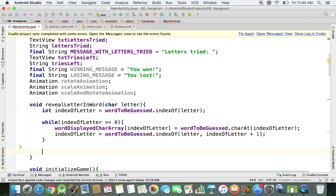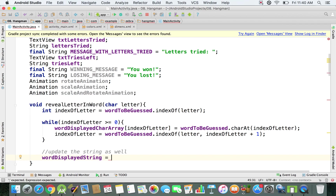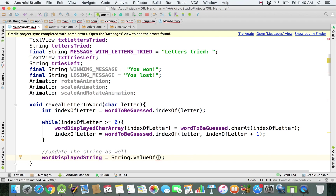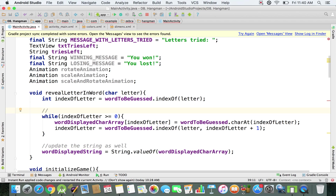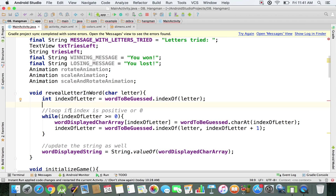Now we only need to update the string as well. At this moment we have the char array updated, but we don't have the word displayed as a string updated. So we're going to say String.valueOf(wordDisplayedCharArray) and store it inside the string. If we don't have this letter inside the word, the method is not going to do anything — we're not doing the check here, we're just revealing the letter in word.